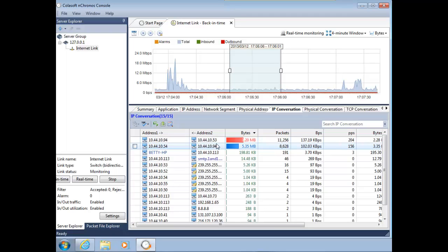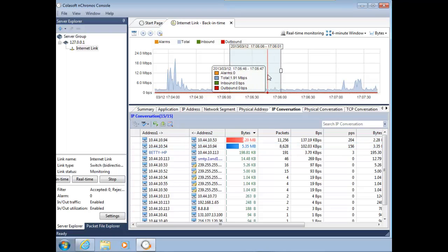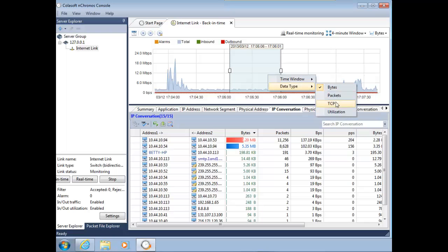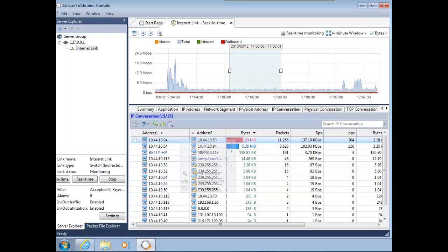There you go, there's an example of me using the back in time and using the real time. And then lastly, if I want to really get all techie on you, I can come up here, I can get right down to more or less granularity, and I can change the scale of this. But the really cool part about this is I can actually pick this and analyze the packets.